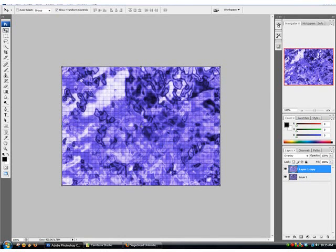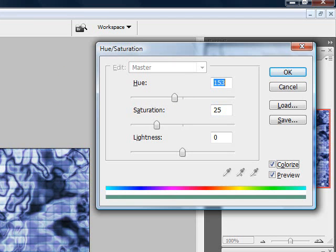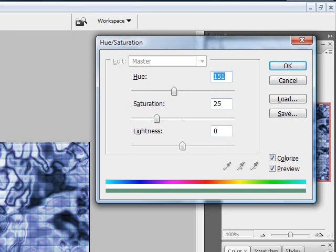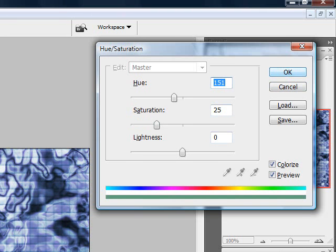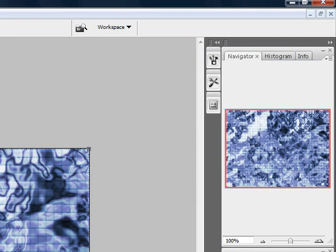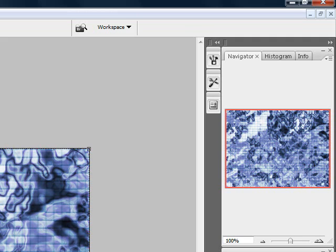Now we can press Control-U for that layer. I set the Hue to 151 and the Saturation to 25 and leave the Lightness to 0. It makes this really cool effect in here. And now we've got our nice plasma effect.